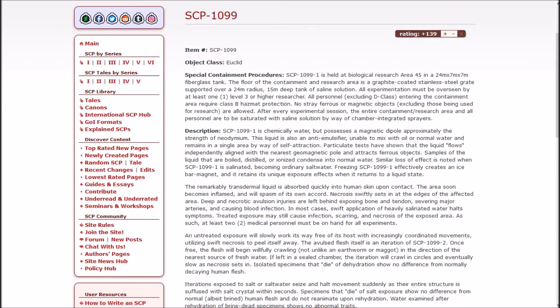1099! Here we are! SCP-1099 is Euclid, and 1099-1 is held at Biological Research Area 45 in a 25x7x7 meter fiber-lined tank. The floor of the containment and research area is a graphite-coated stainless steel grate supported over a 24-meter radius, 15-meter-deep tank of saline solution.